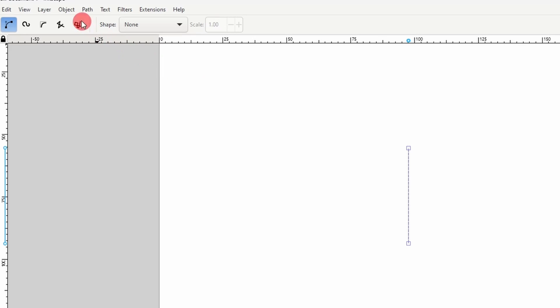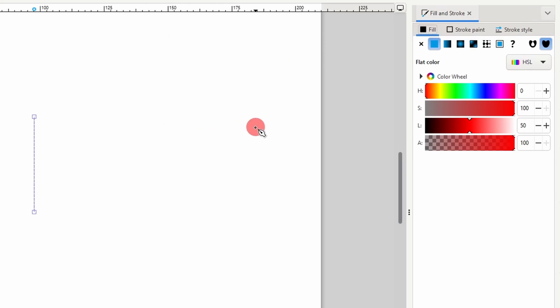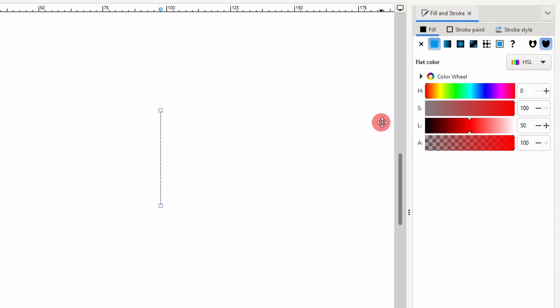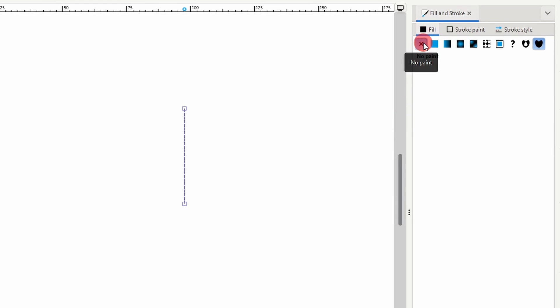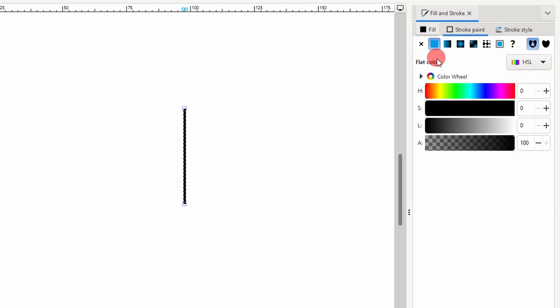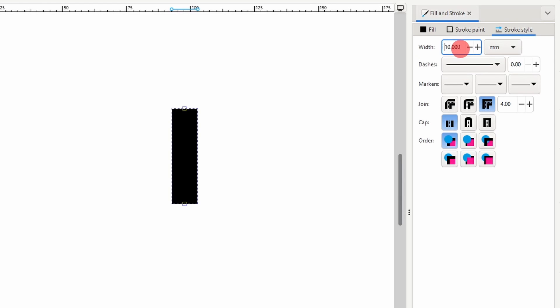Now let's open up the Fill & Stroke dialog by going to Object Fill & Stroke. We don't need a fill color so in the Fill tab, let's click the X here to turn it off. Now let's go to the Stroke Paint tab and for now let's give it a black stroke. Then we can go to the Stroke Style tab and increase the stroke width. Something like 10 mm should be good.